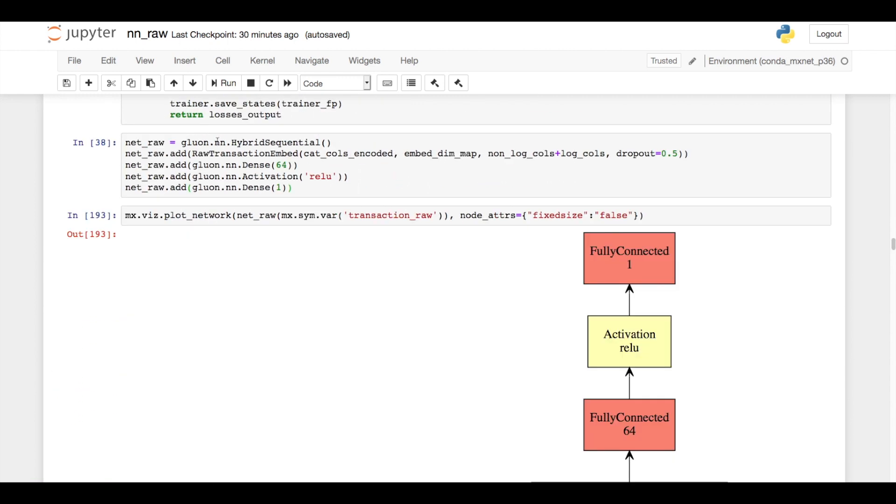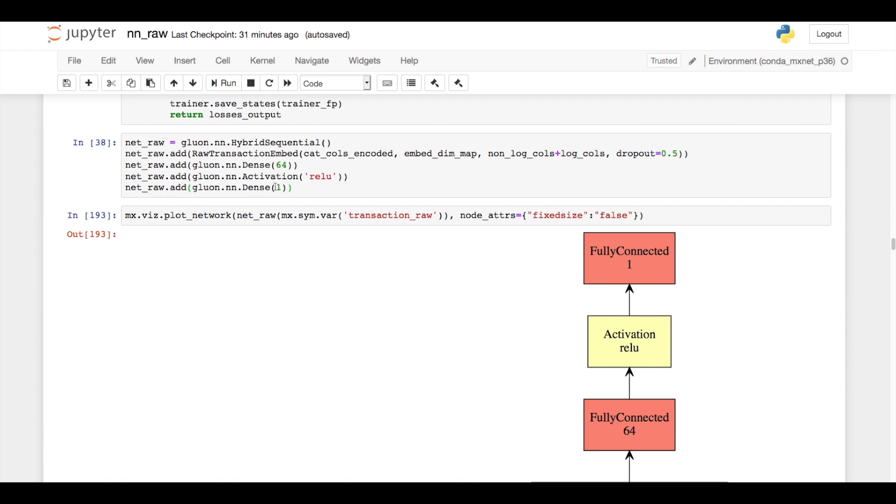To create my actual model for training, I use this hybrid sequential object which allows me to stack blocks together sequentially. My first object is my raw transaction embed class that I just defined, and the output of that raw transaction embedding is given to a dense layer. I'm using 64 units here. An activation function is applied, and then that's fed into the final output node for classification.